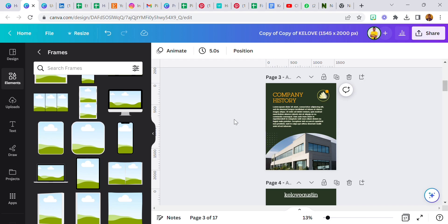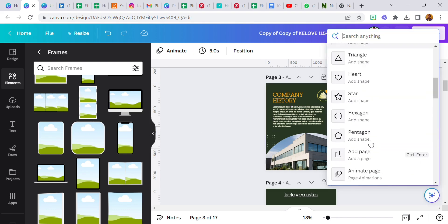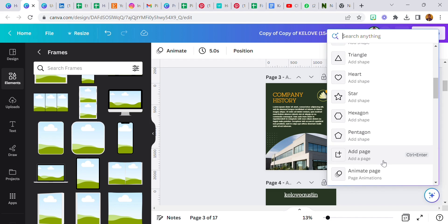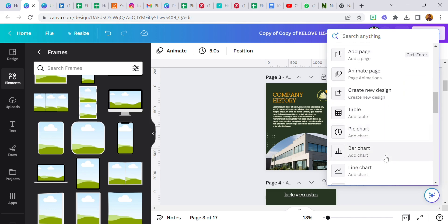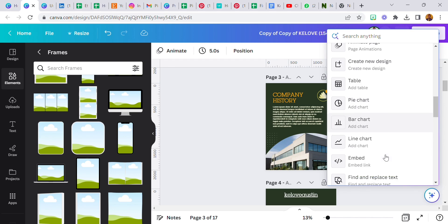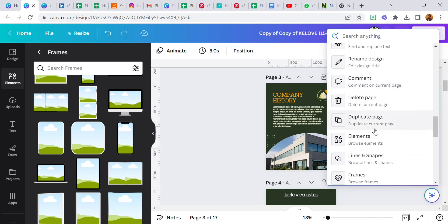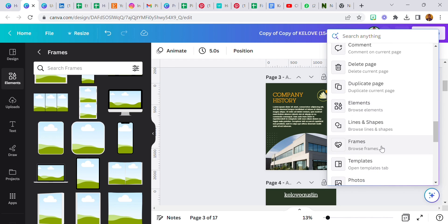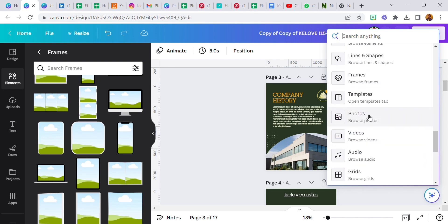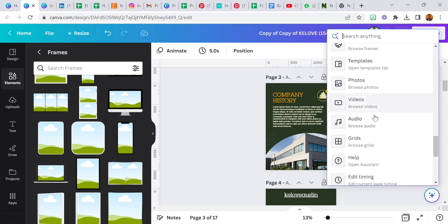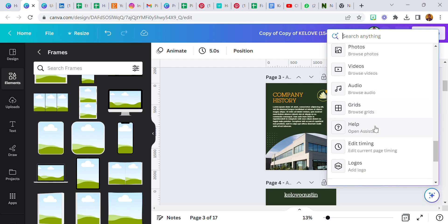Frames, you can select frames. All of this just from one part, one section, Canva Assistant, and you get access to all of this. This is really cool. Canva is taking this to another level. Templates, you can select photos, videos, audios, grids.